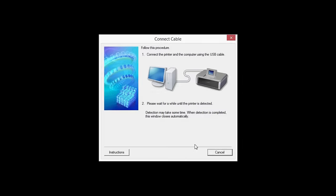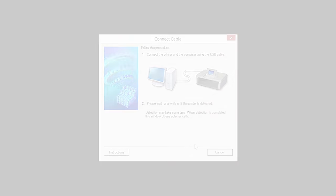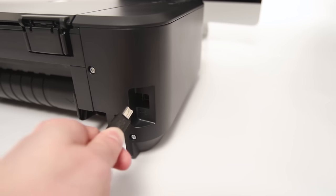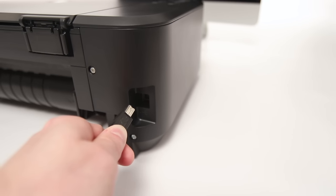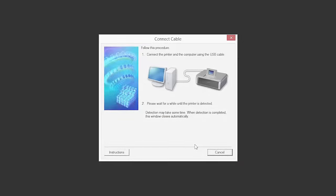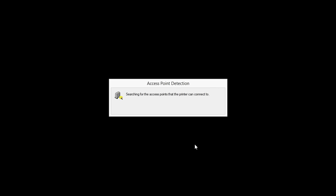When prompted, connect the USB cable from your printer to your computer. The software will begin to detect the printer, which may take several minutes. Once the printer is detected, this window will close automatically and move to the next step.